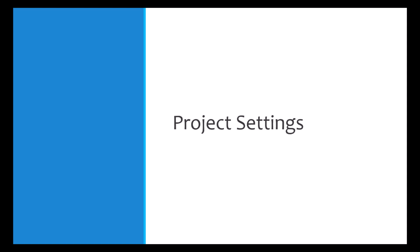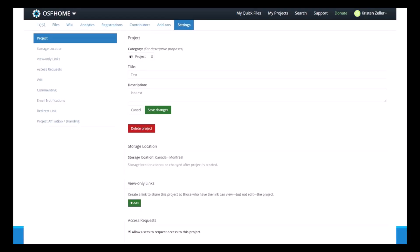So the last thing I'll talk about very briefly is the project settings. Here you can create a view-only link, control access to comments from the public, enter a redirection link to a formal web page - such as if you're in a research lab - you can add affiliations and branding if needed, and you can also delete the project. But also note this will not delete any published pre-registration. It will only delete any wiki pages you've created and files you've uploaded outside of the pre-registration.